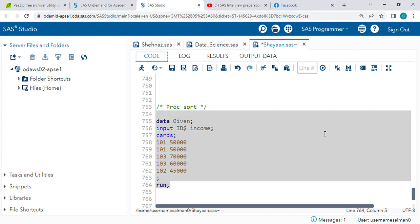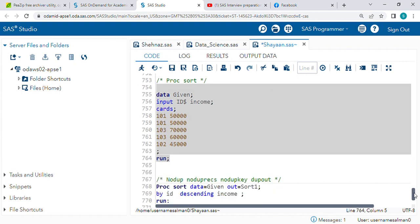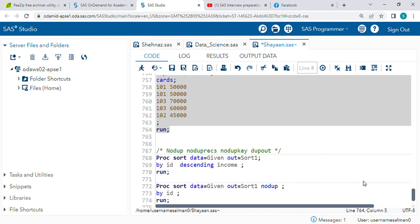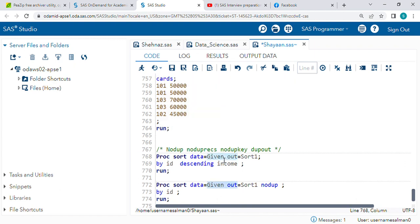PROC SORT procedure is used for removing duplicate data and for sorting the data in ascending and descending order as per the requirements. The syntax is: PROC SORT DATA=table_name OUT=sort1. Given is the input table name and OUT=sort1 is the output dataset name.